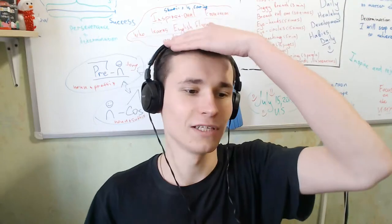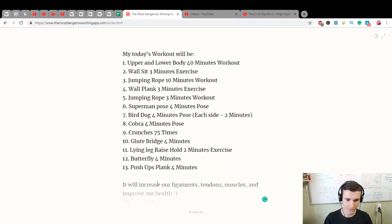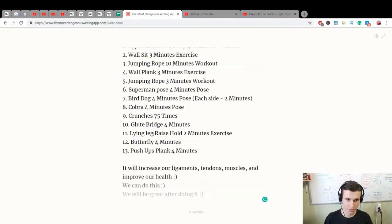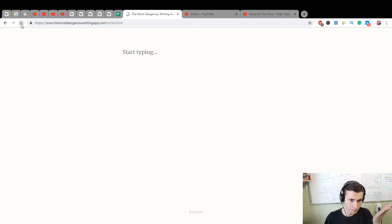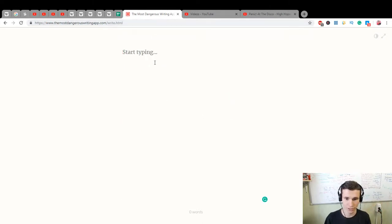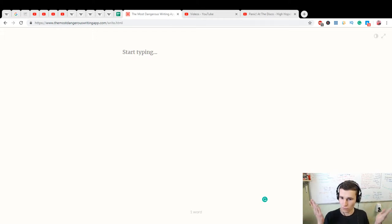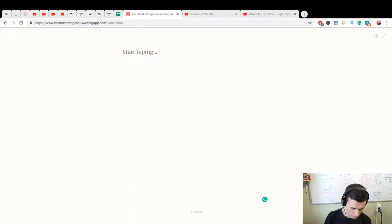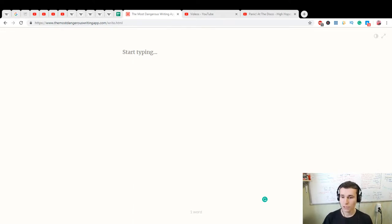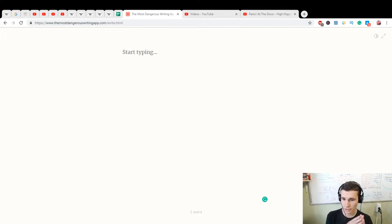Hey, hello everybody! Let's practice our writing skills with this simple - what is it? - the most dangerous writing app. We can do this. I like this app, or website. We can practice with this application. I don't know how to pronounce it. We will practice English right now.